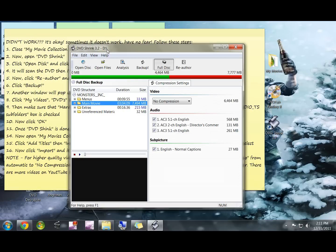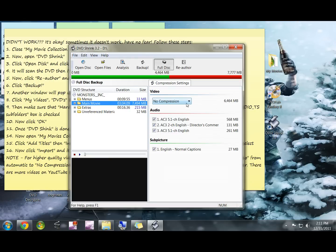Instead of using My Movies Collection Management to rip the DVDs, because My Collection Management is going to pretty much do the no compression option. It's going to rip the entire DVD in the best quality to your hard drive.